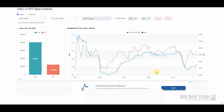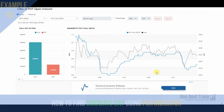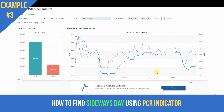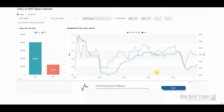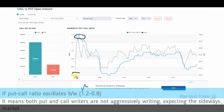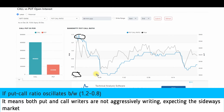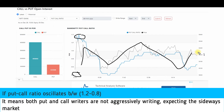The third example: if PCR oscillates between below 1.2 and well above 0.8, that particular day is going to be a range-bound day. In this example, the PCR is oscillating between 1.2 and 0.89, and Bank Nifty is trading within a very tight range of 150 points.